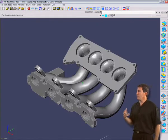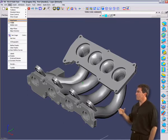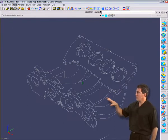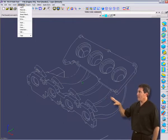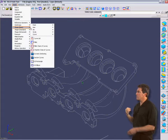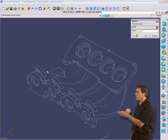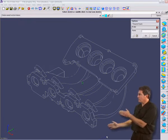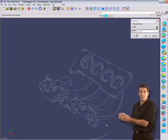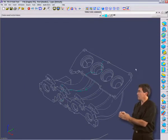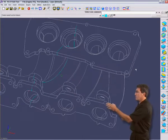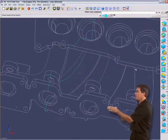Now, in model space, I'm going to ask for hidden line view so we can see it better. I want to simply see the section curves that that sketch would create as it slices up through the part. You can see in blue, there are the actual section curves.